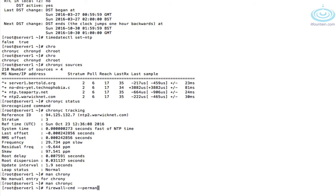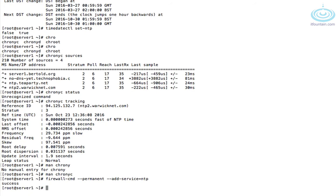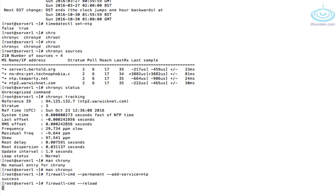So we haven't added the firewall ruling, so let's do that quickly. That's firewall-cmd --permanent --add-service=ntp, and then just reload, firewall-cmd --reload.